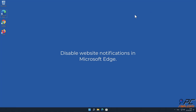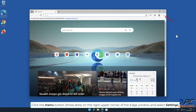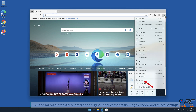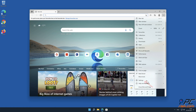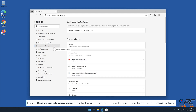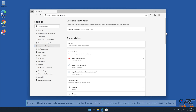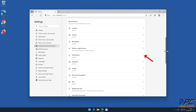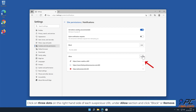How to disable website notifications in Microsoft Edge. Click the menu button — three dots on the right upper corner of the Edge window — and select Settings. Click on Cookies and Site Permissions in the toolbar on the left-hand side of the screen. Scroll down and select Notifications. Click on the three dots on the right-hand side of each suspicious URL under the Allow section and click Block or Remove.